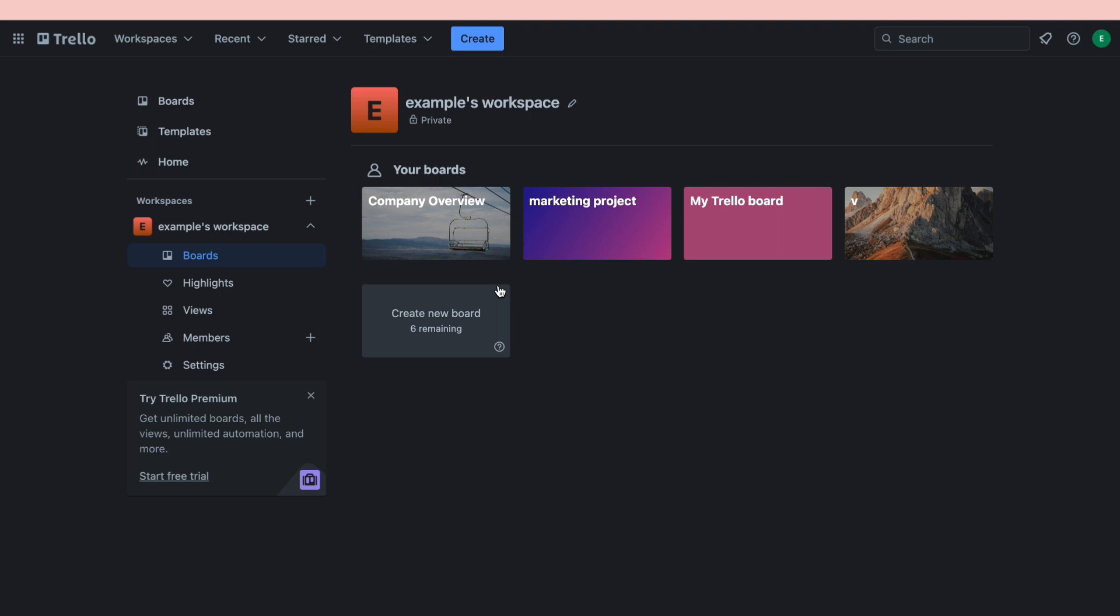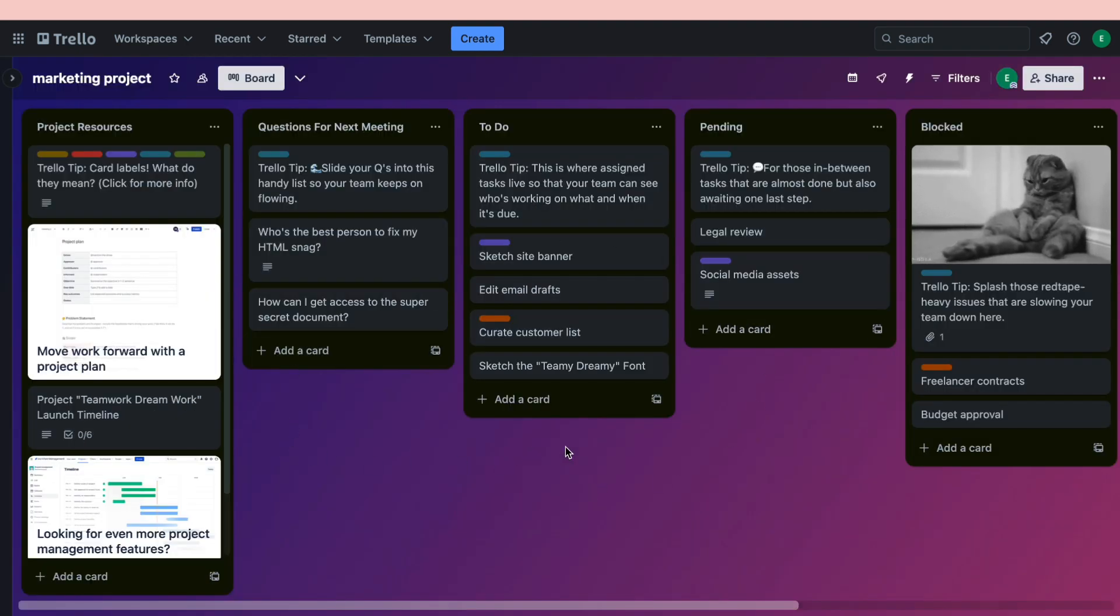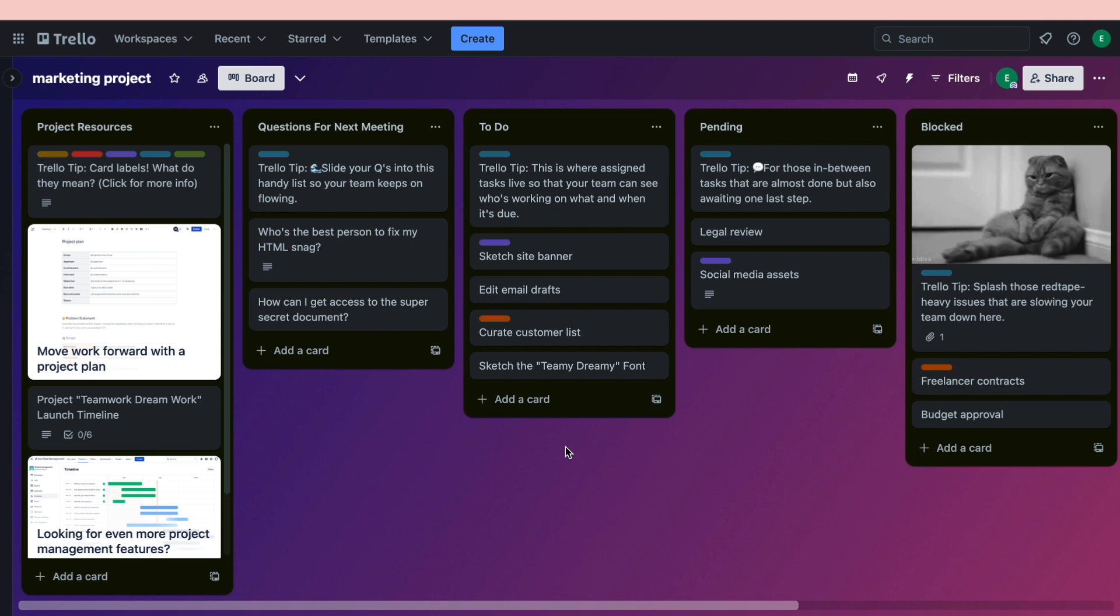that you want to change the background of. I've got this board called Marketing Project right here. In this board you can see I have this gradient as a background. Now let's say I want to change this background to a picture that I have saved in my laptop.